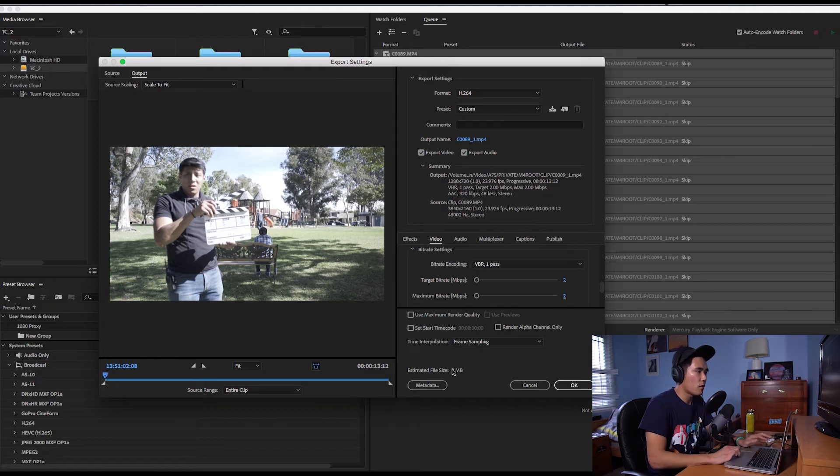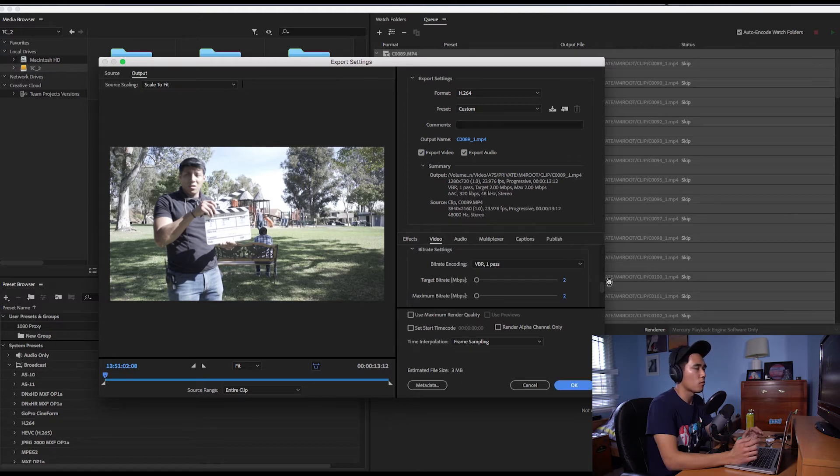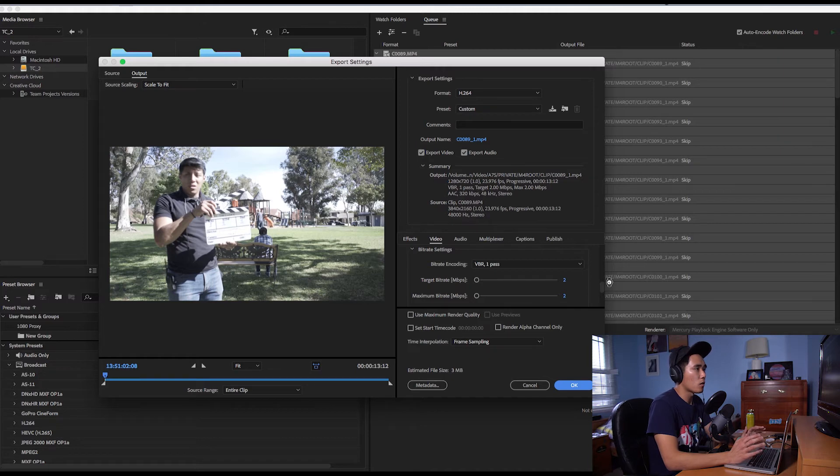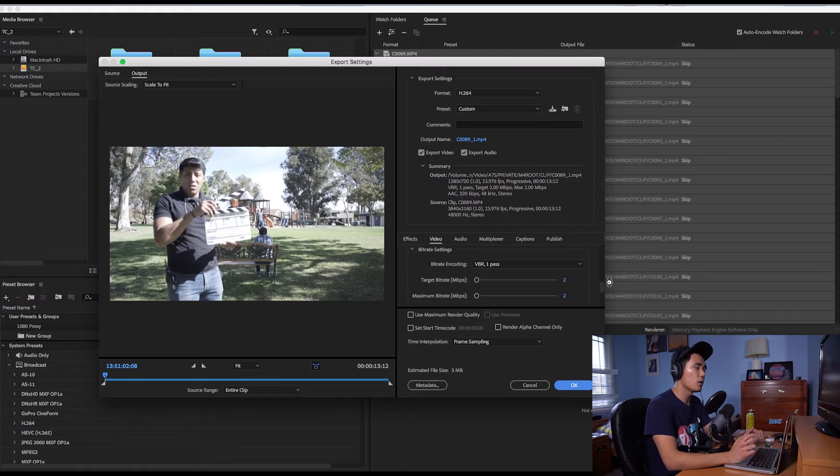So now our file sizes are going to be a lot smaller which means that our computer is going to be able to handle it better and we're going to click on OK and because we selected all on all the clips all these settings that we just put is going to be applied to all the footage.